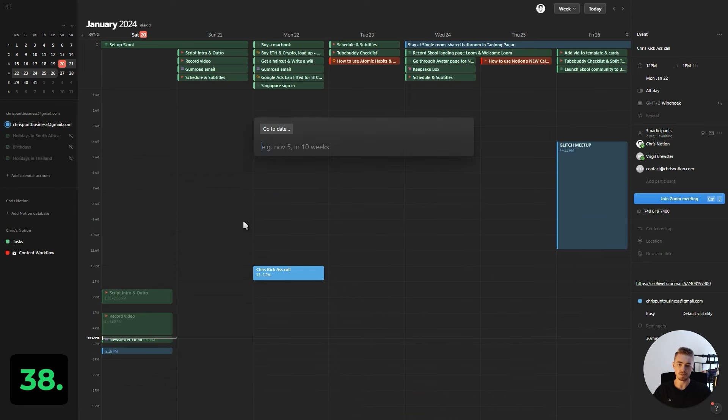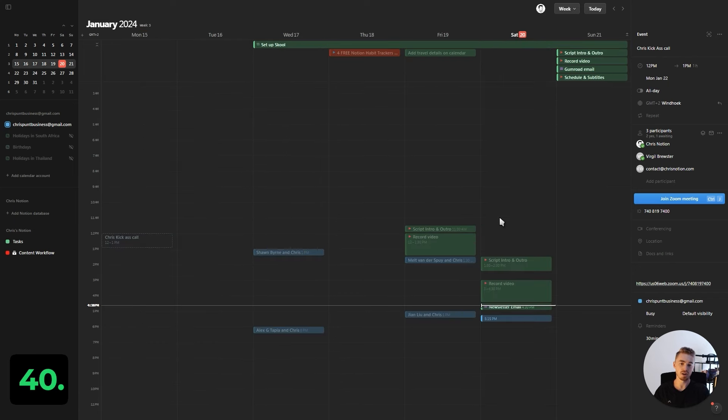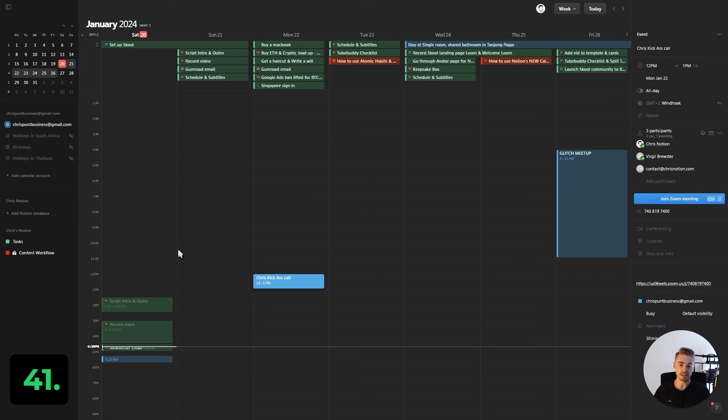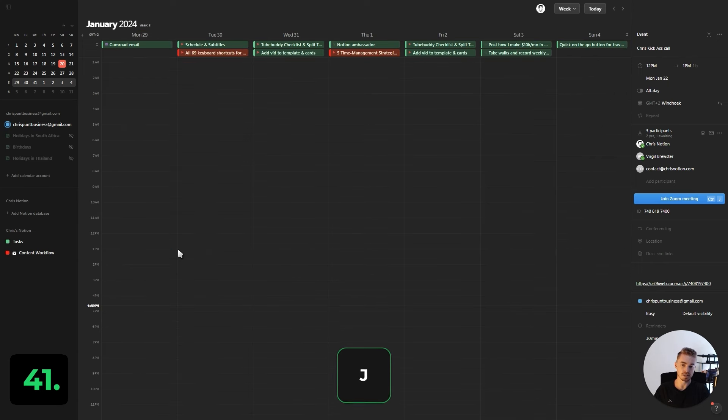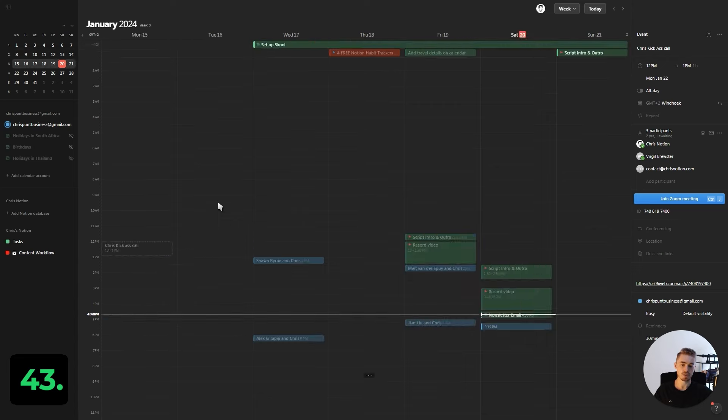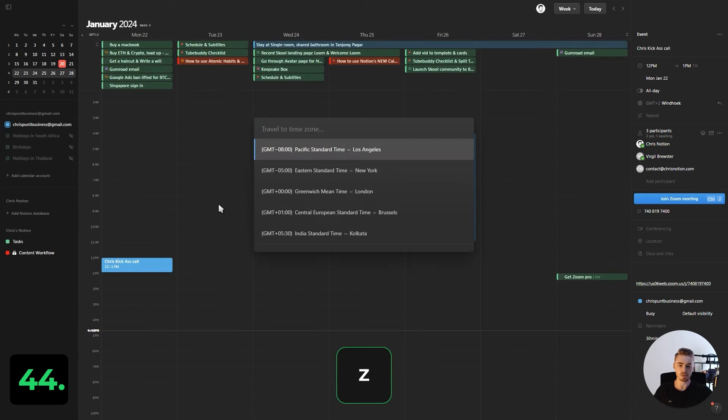If you want to go to a specific date, press period and type in your date. You can instantly go to today by pressing T. Align your view to today by pressing Alt+T. Go to the next week or month by pressing J and go to the previous week and month by pressing K. You can also move between views by using the arrow keys and travel to the time zone by pressing Z.